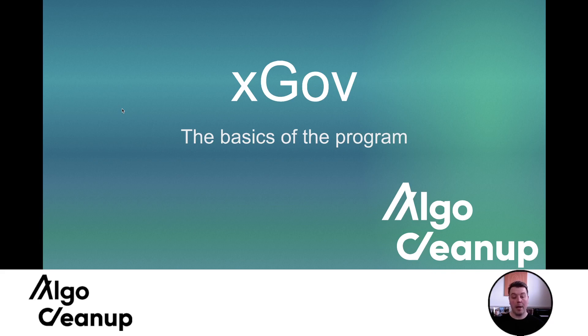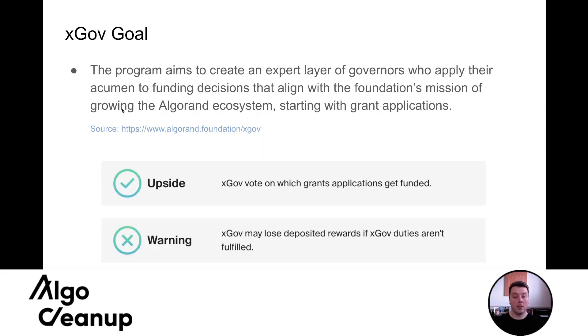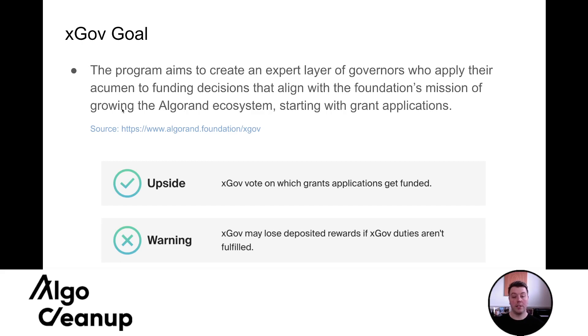I am going to assume that you're fairly familiar with Algorand and the governance platform. So first, let's just discuss what is the goal of the xGov platform. So the goal is really the program aims to create an expert layer of governors who apply their acumen to funding decisions that align with the foundation's mission of growing the Algorand ecosystem, starting with grant applications.